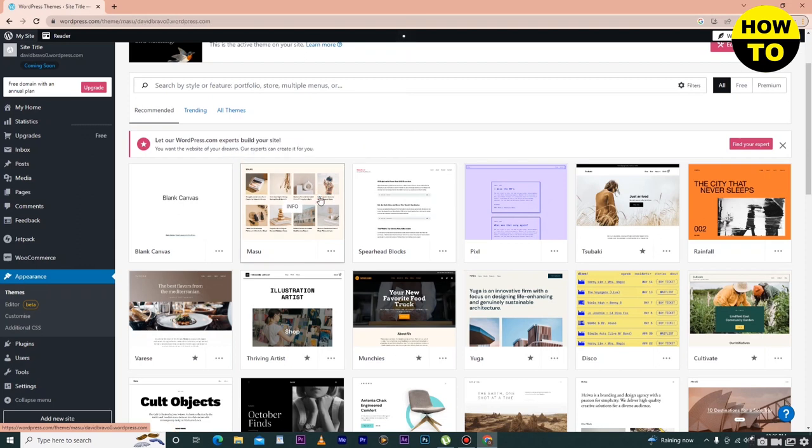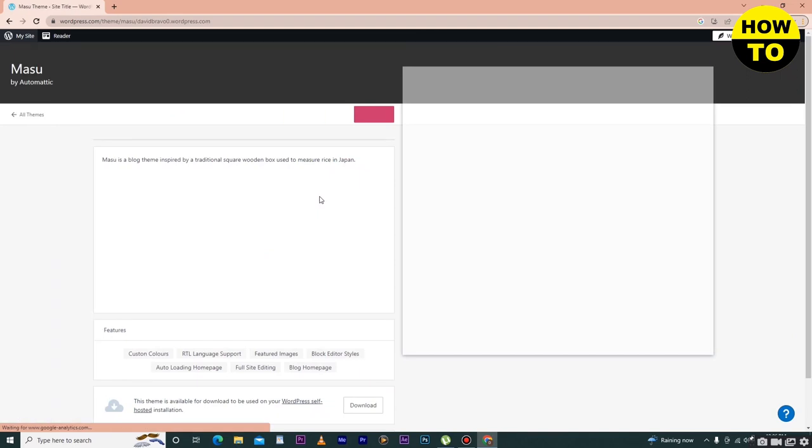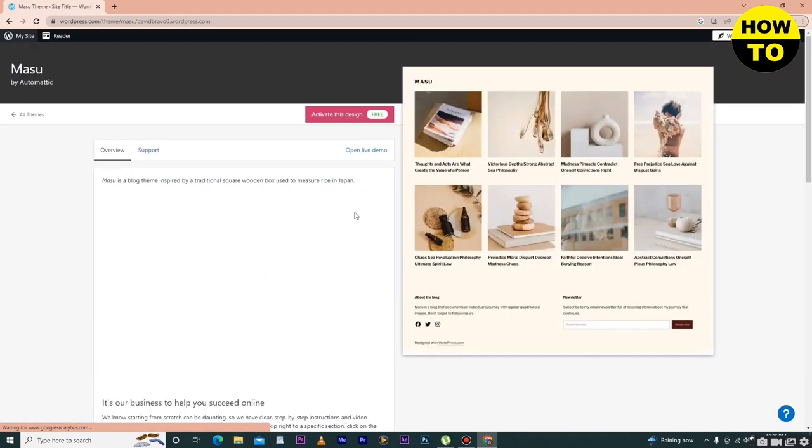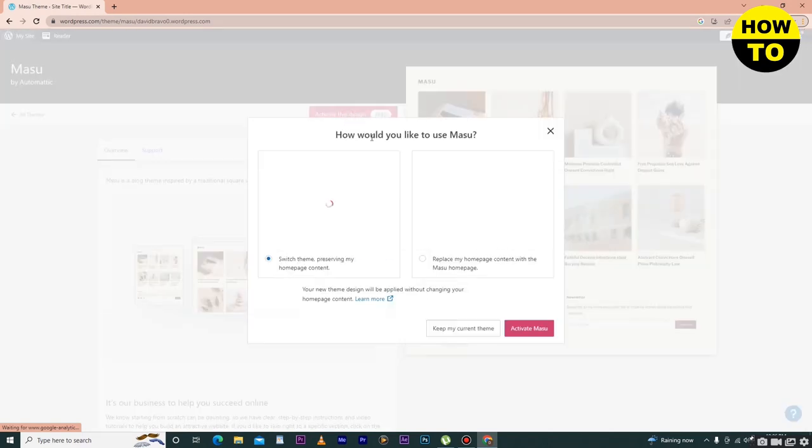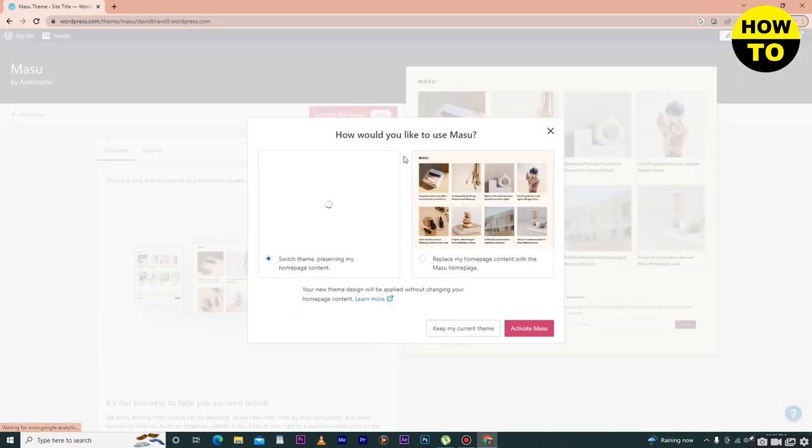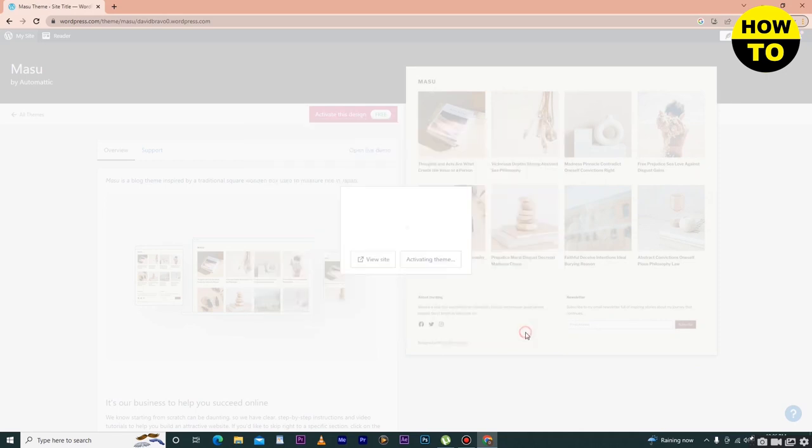I'm selecting this one. After you select the theme, you have to activate it. Simply click on Activate Now.